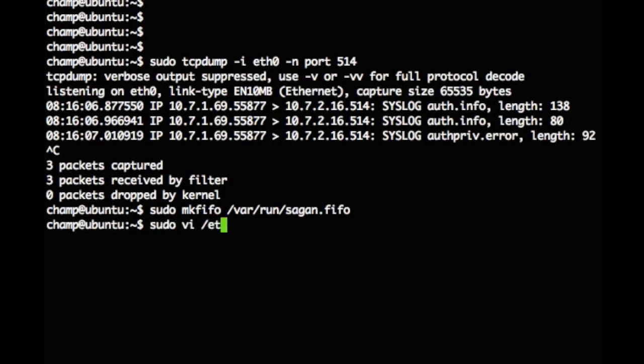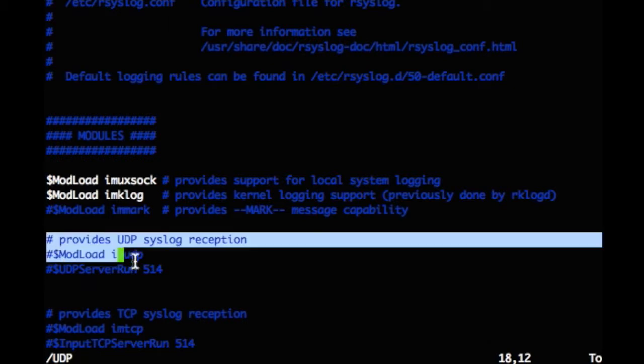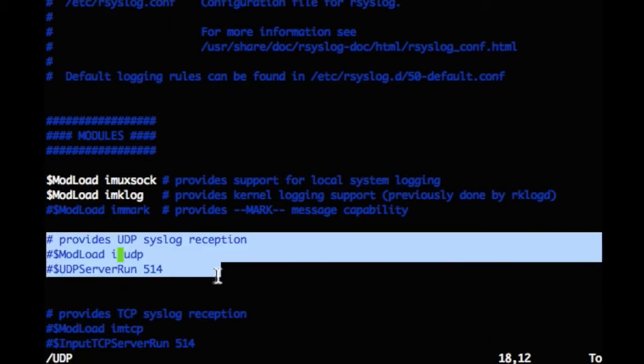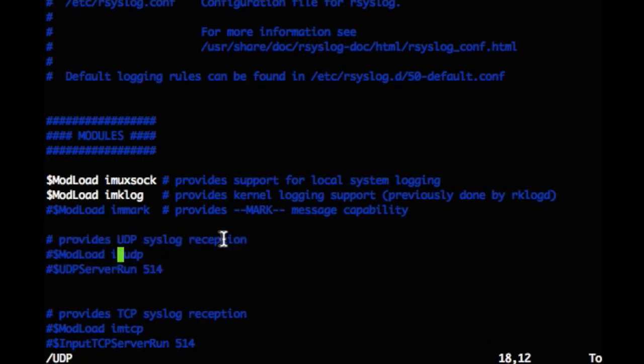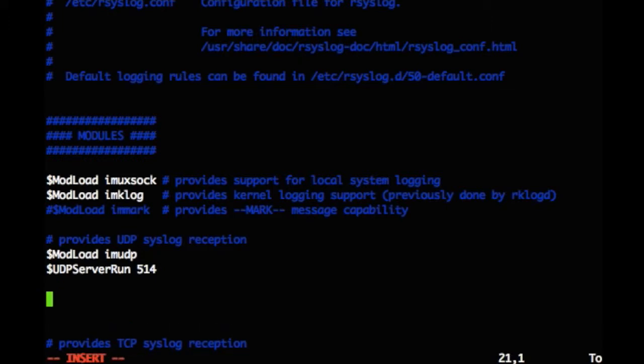Now using our favorite editor, we'll open the rsyslog config file. We are going to enable rsyslog's IM UDP module to receive messages via UDP and specify the port to receive messages on. If you wish to use TCP instead, use IM TCP.